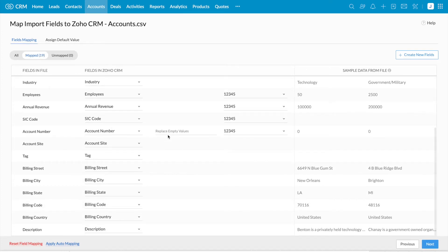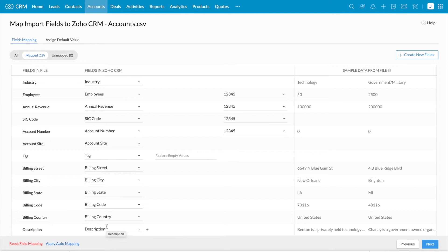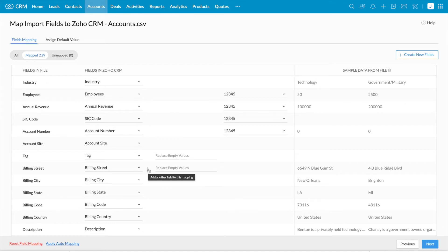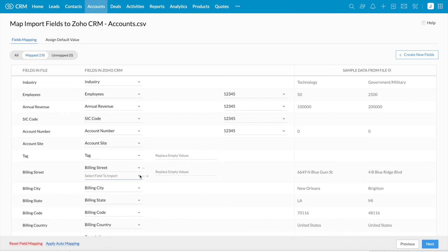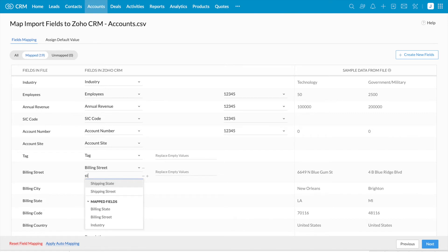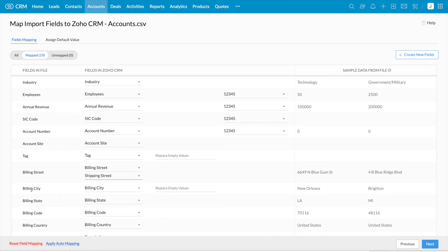Next, we are going to map a single field in the file with multiple fields in Xerho CRM. The billing address field in the file is mapped with billing address in Xerho CRM, and I'd like to map the same field for shipping address as well. Next to the billing street field you can see a little plus icon — when you hover the mouse it says 'add another field to this mapping,' using which you can select another field. So I'm selecting shipping street.